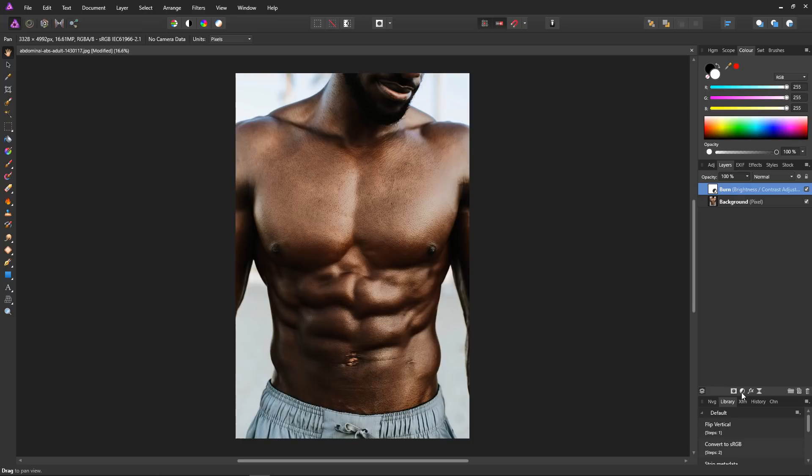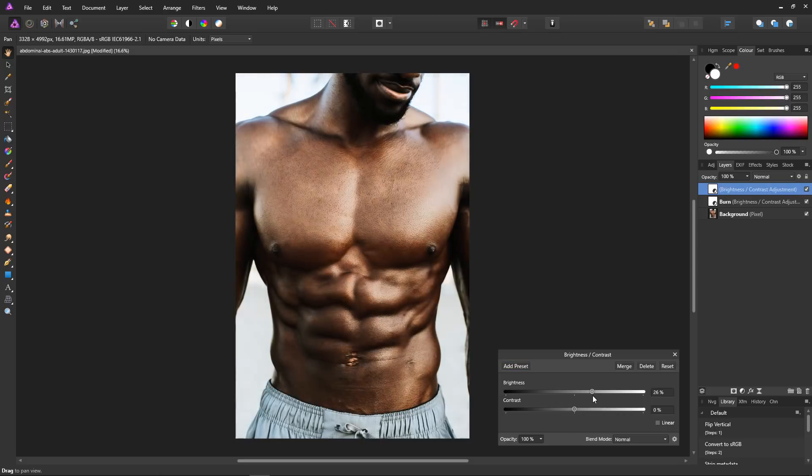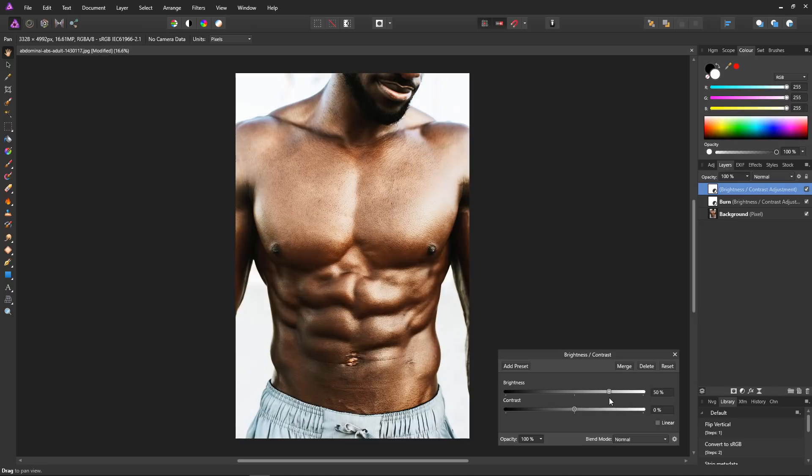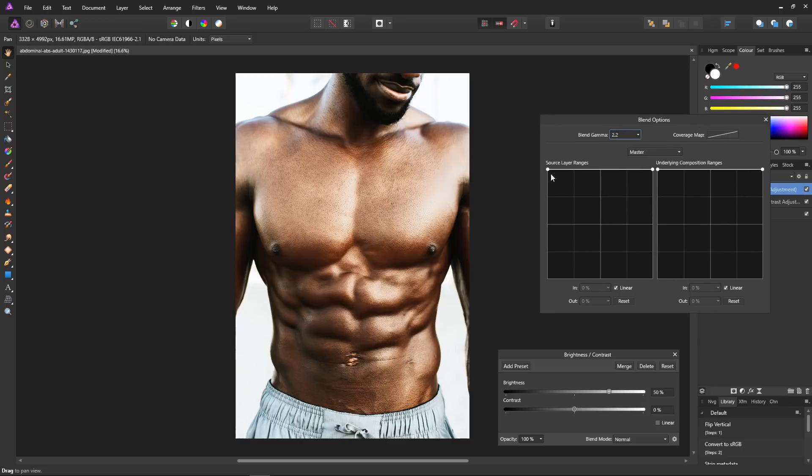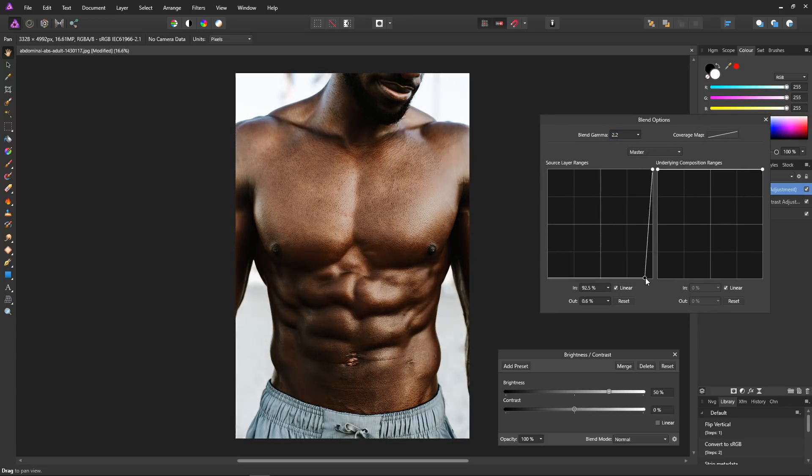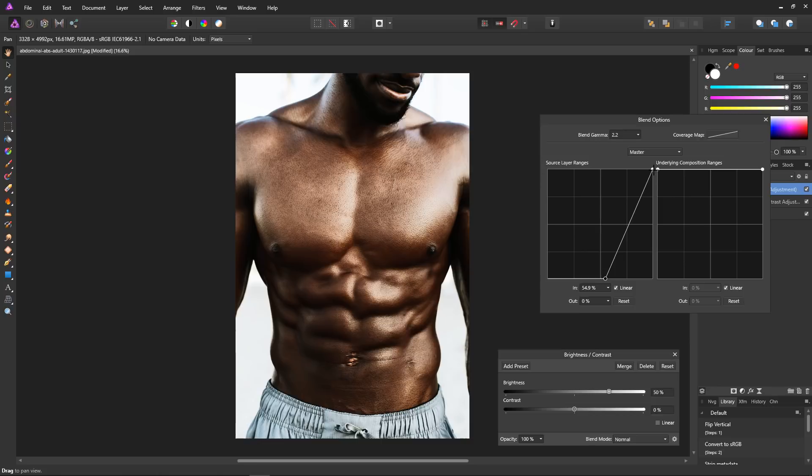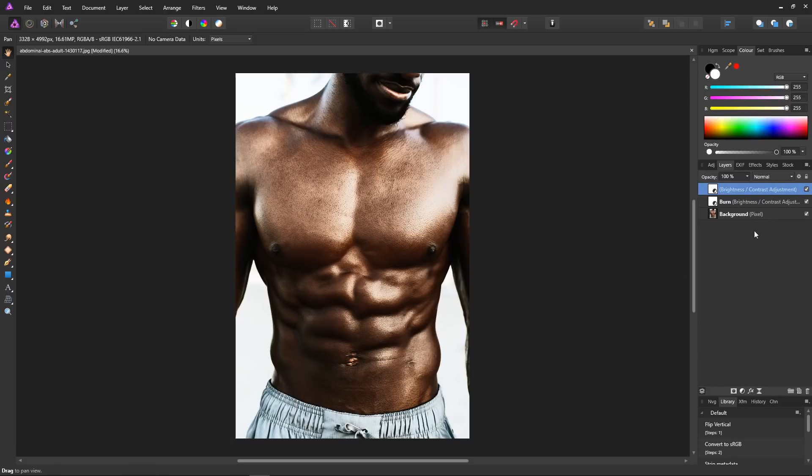Time for the dodge layer. So adjustments and brightness and contrast, bring the brightness up to the maximum that I would want it. I think that's fine. Select our blend ranges and then bring the left point all the way to the bottom right. Then bring the point back until the muscles are nicely lit up, and bring the other points across until they're nicely defined. Okay, that's the dodge layer done. Get rid of these and rename the layer dodge.